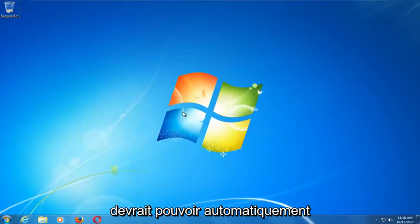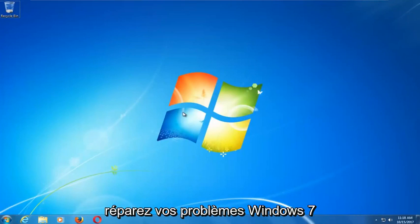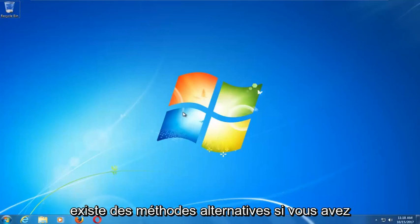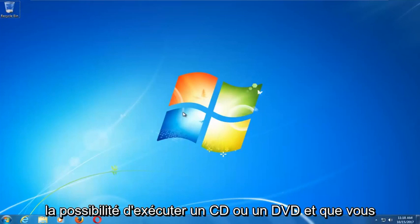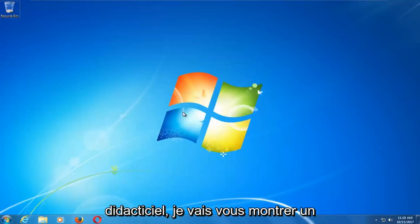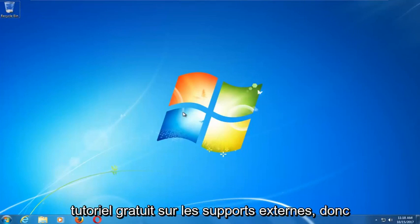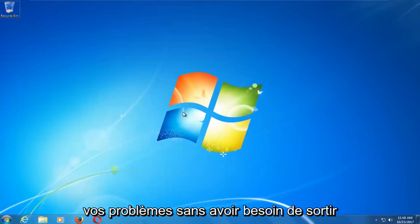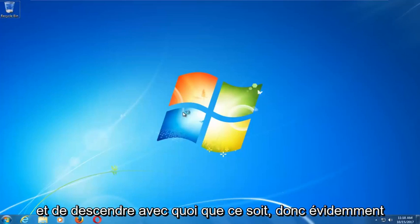This tool should hopefully be able to automatically repair your Windows 7 problems without the need for any CDs or DVDs. There are alternative methods if you do have the ability to run a CD or DVD, but in this tutorial I'm going to show you guys an external media free tutorial. Hopefully this should resolve your problems without the need to download anything.